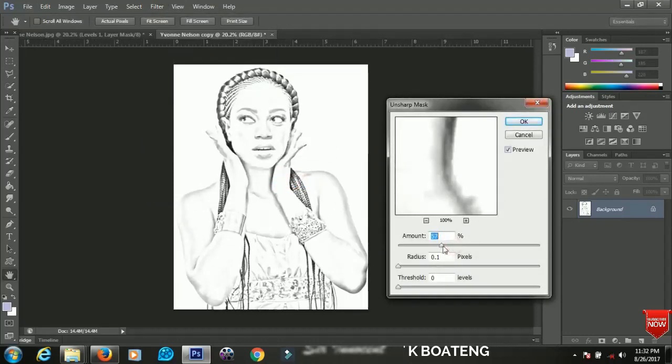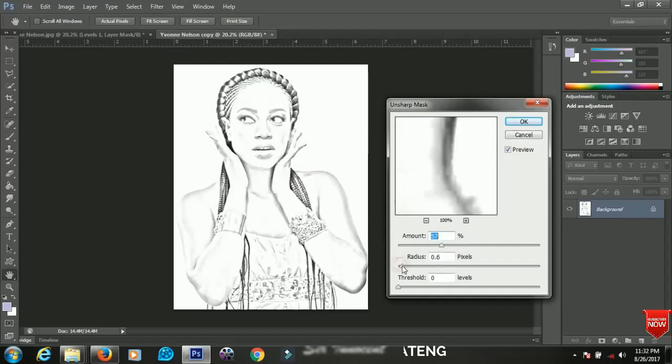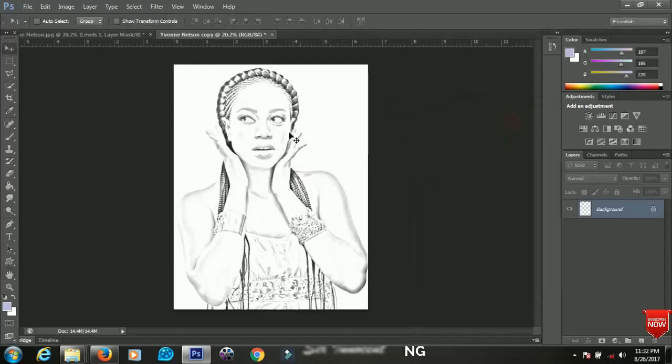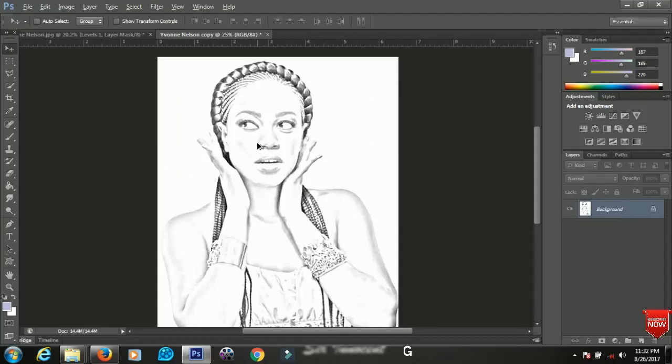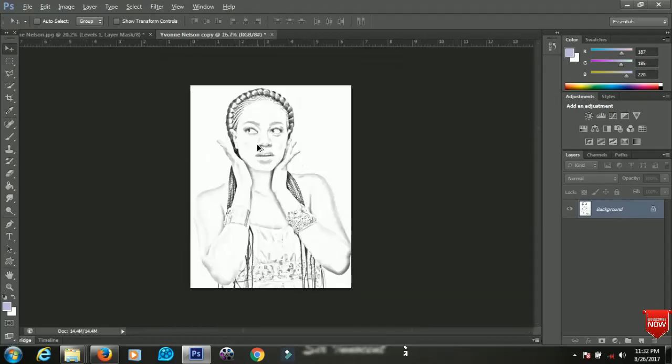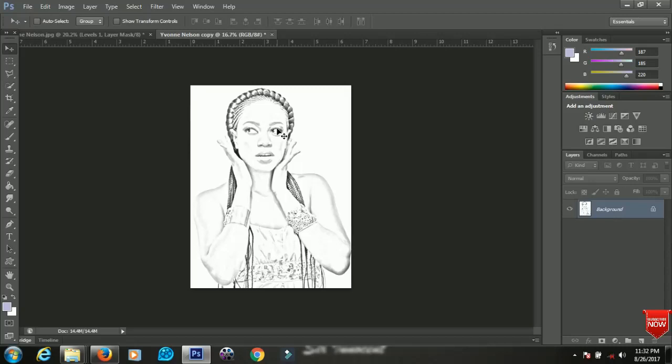And then you can also play with the radius and find out what suits your image very best. So that's it, that's how to transform your picture into a pencil sketch. And I hope you enjoyed the tutorial. If you did I hope you give it a like and then you subscribe to my channel for more videos. Take care.